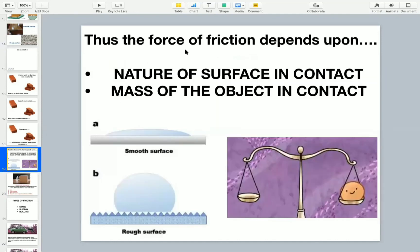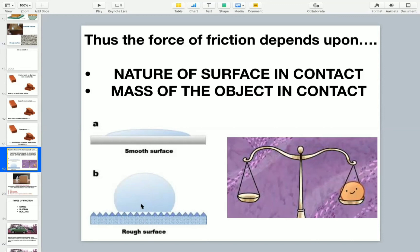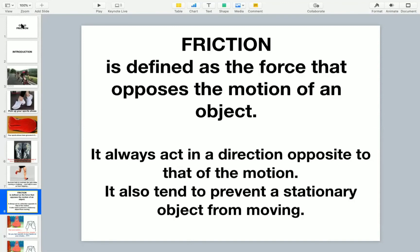So what we have concluded from this video is that the force of friction depends upon nature of the surface in contact, smooth surface or rougher surfaces, and mass of the object in contact.